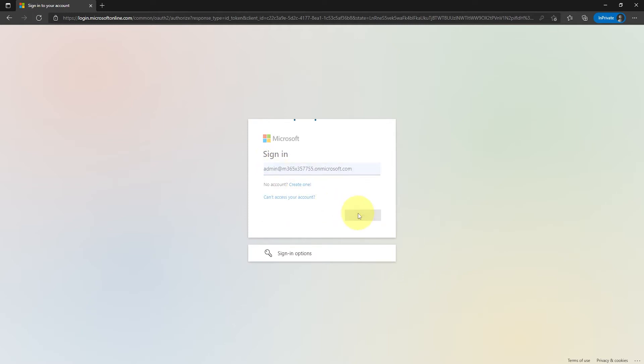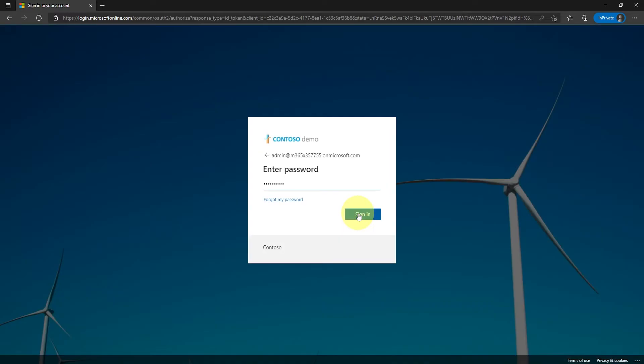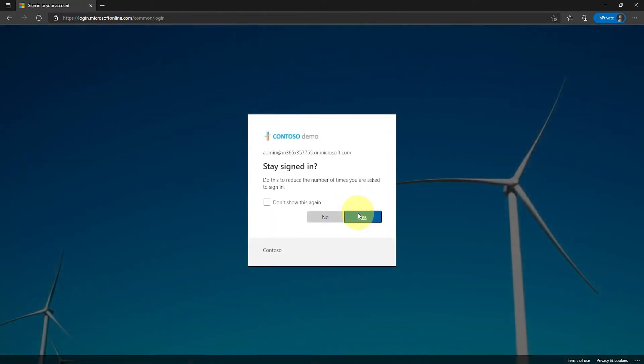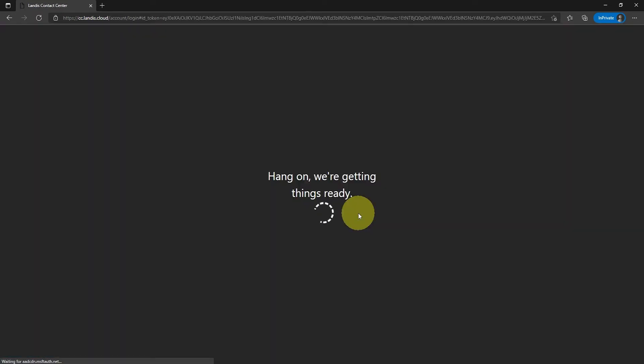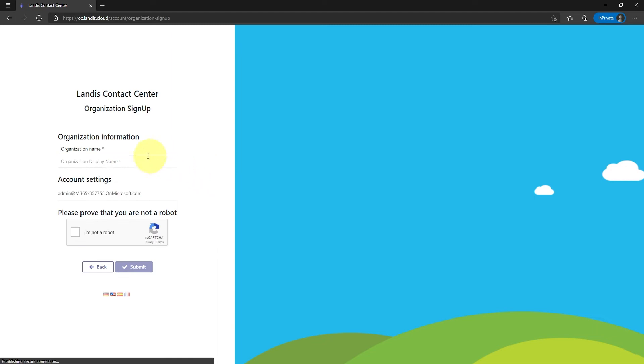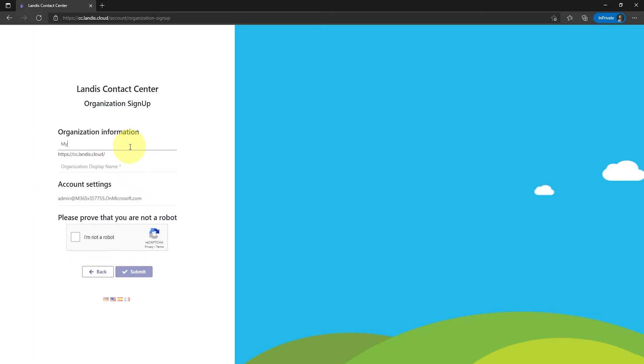After the signing completes, you will be prompted to enter your organization name. This will be the short name for your organization and cannot be changed. It cannot include spaces. Next, enter your organization's display name. This will be a longer and more descriptive name for your organization.